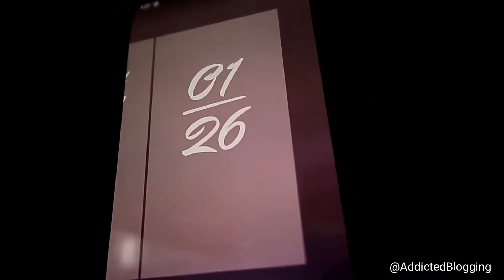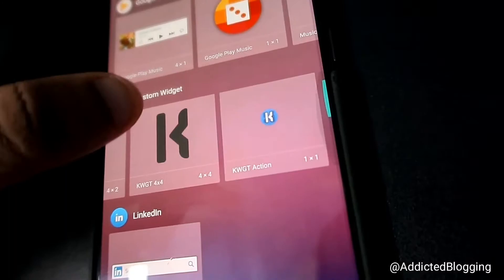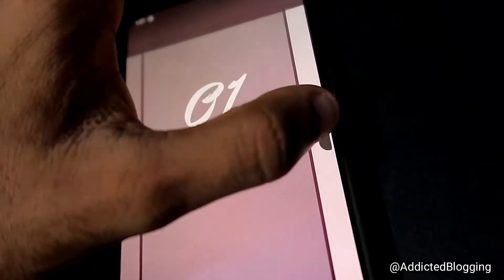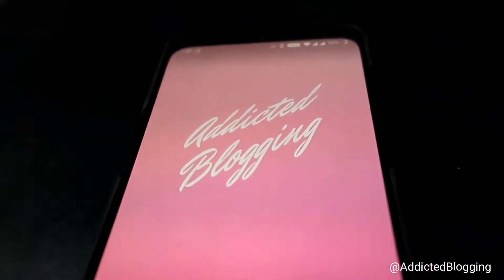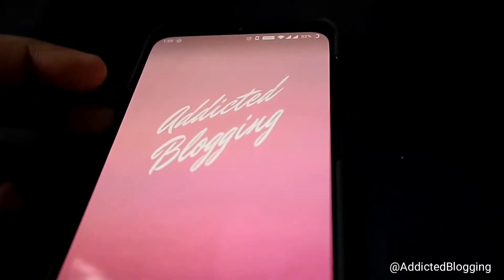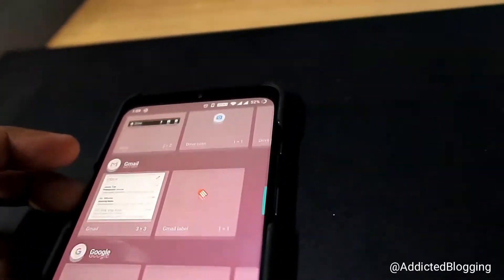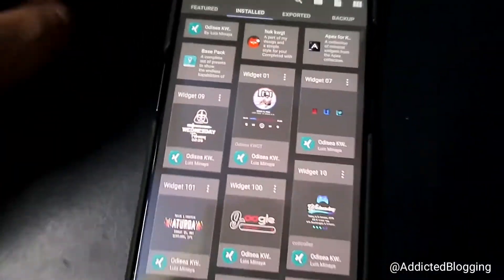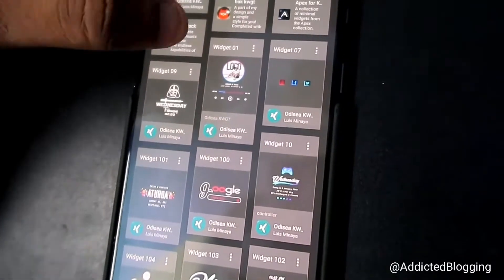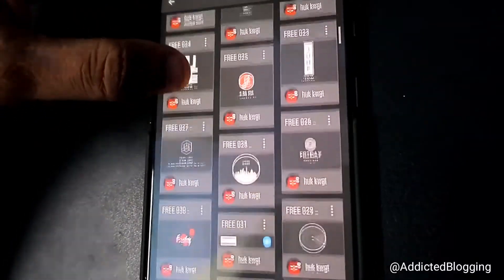The next widget I'll show is for displaying your name or any text on the home screen. Do the same thing — go back to the KWGT widget pack and open it. Select the widget that lets you make custom text. Open it first, and the widget pack you installed will be there.